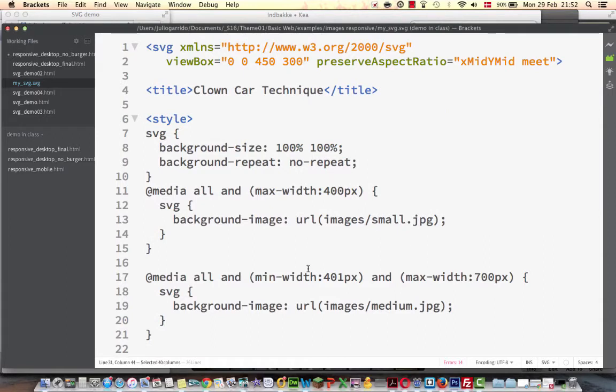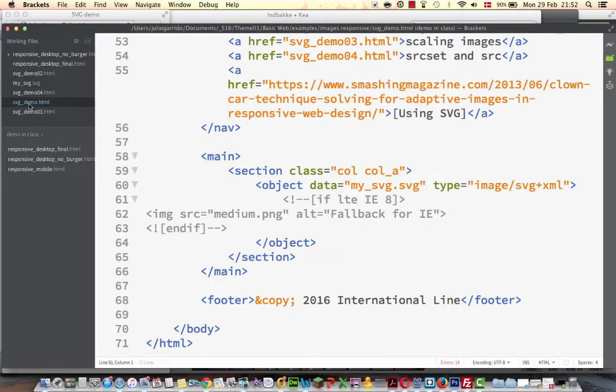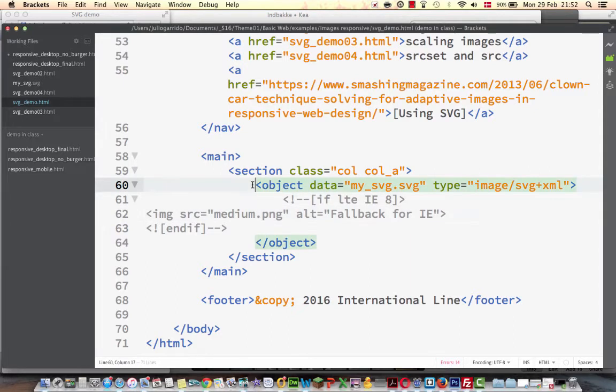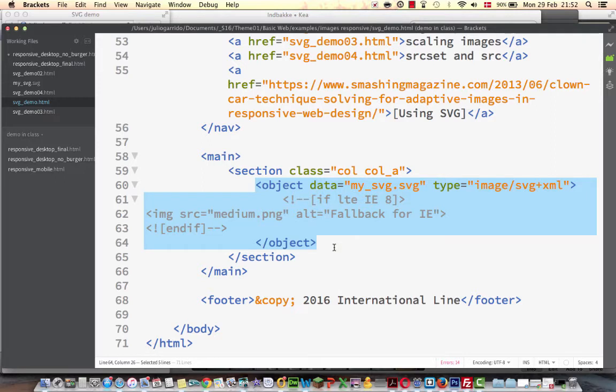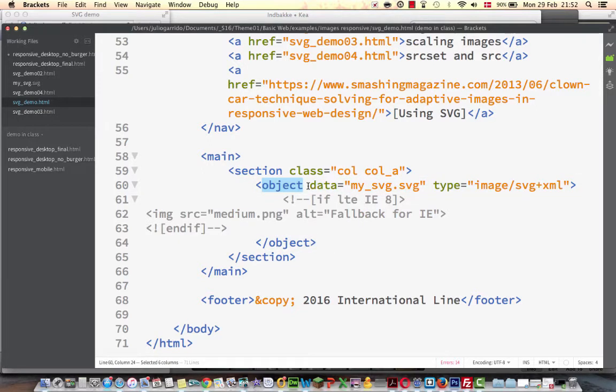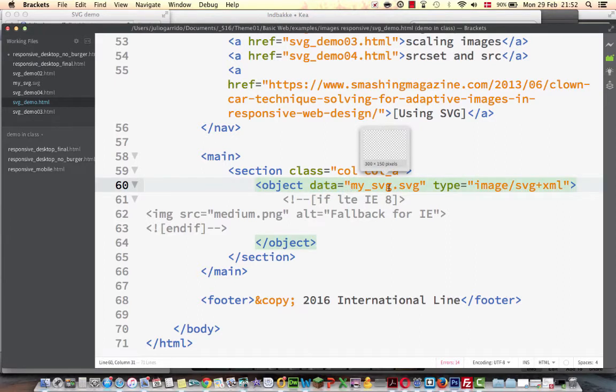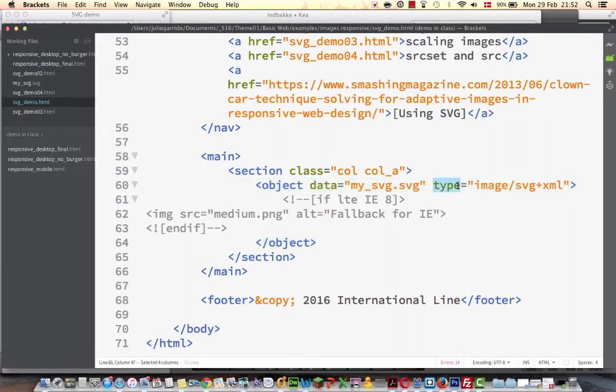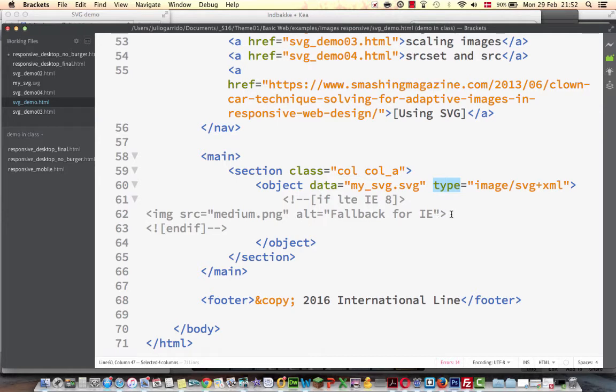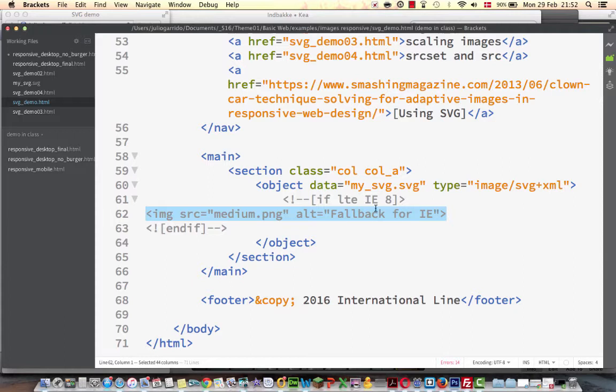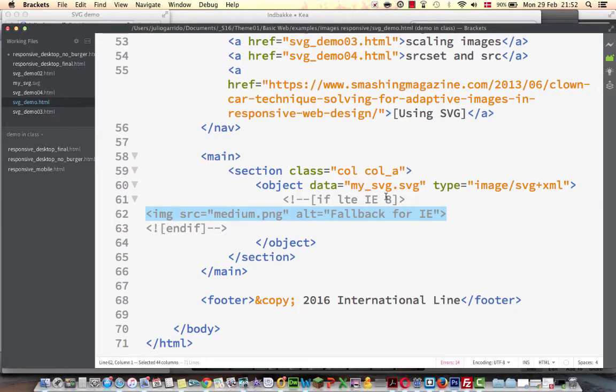The SVG is taken into the HTML document. So we have an HTML document and we take in the SVG almost like an image using the object element. The data attribute says what is the name of the SVG file. There is a type attribute, image/svg+xml.